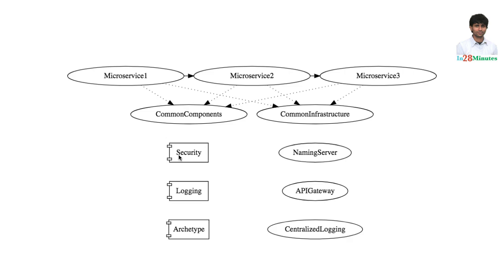For example, in here we have a common component for security. It handles all the low-level details. How are the user details stored? How are user authentication details stored? How are user authorization details stored? And it provides a consistent interface to the microservices.